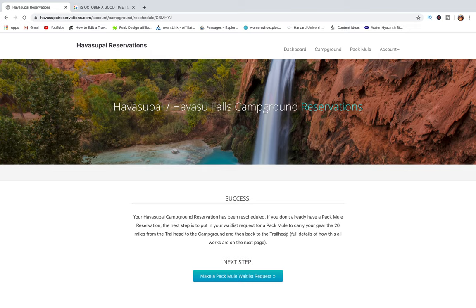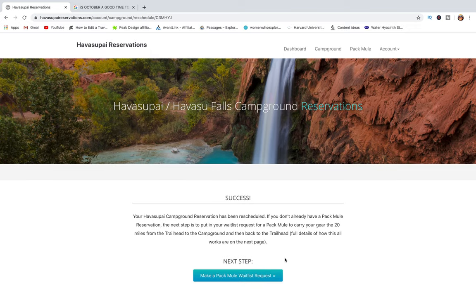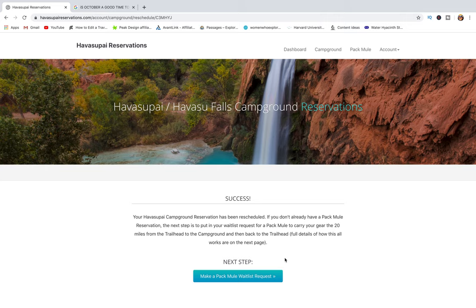If you don't already have a pack mule, you can sign up for the pack mule waitlist from the next step, though that's not something we're interested in. That's it — that's how you reschedule your reservation. Thanks for watching, and if you found this video useful, consider subscribing. Your Trekking Pals Habiba and Alex — we'll see you soon on another adventure.